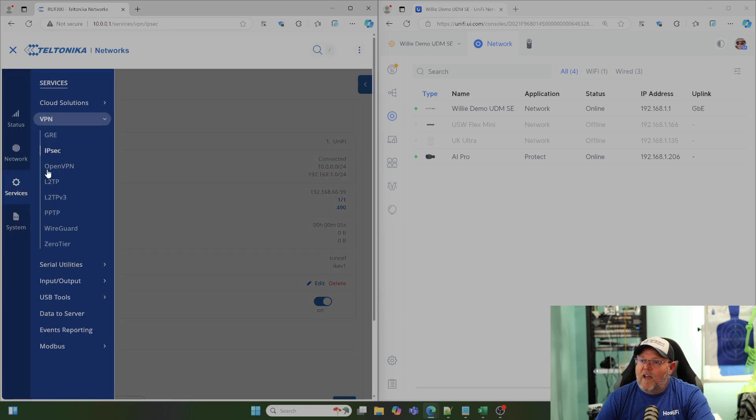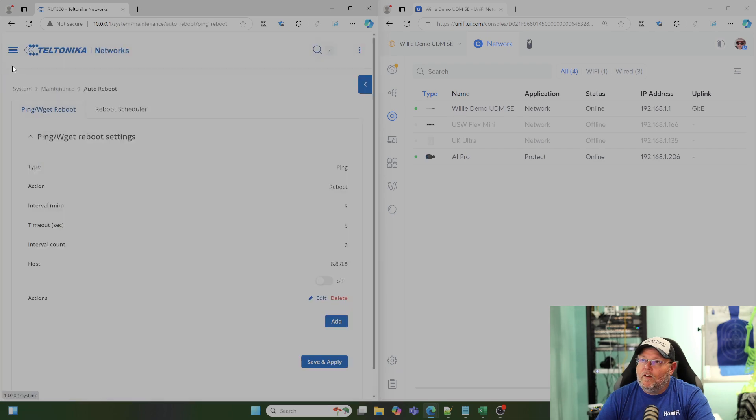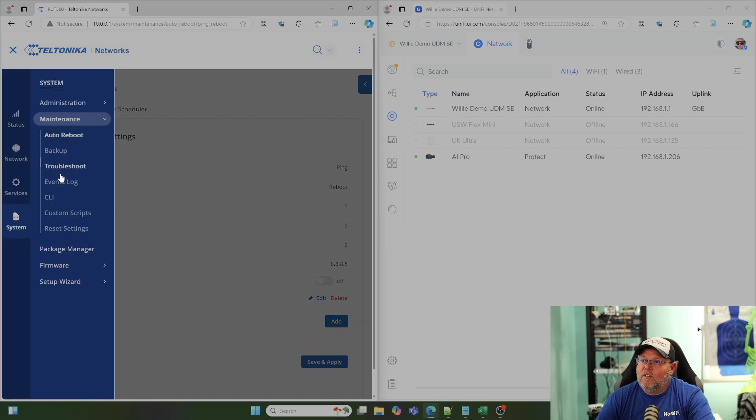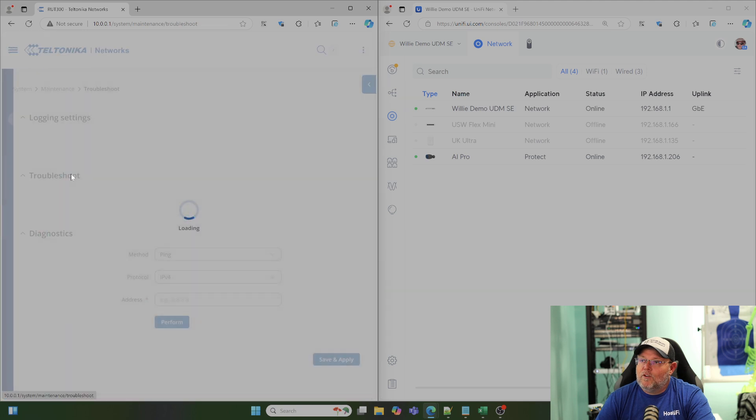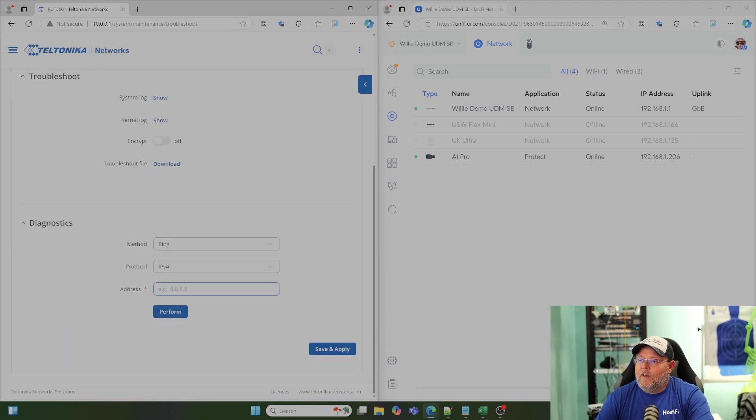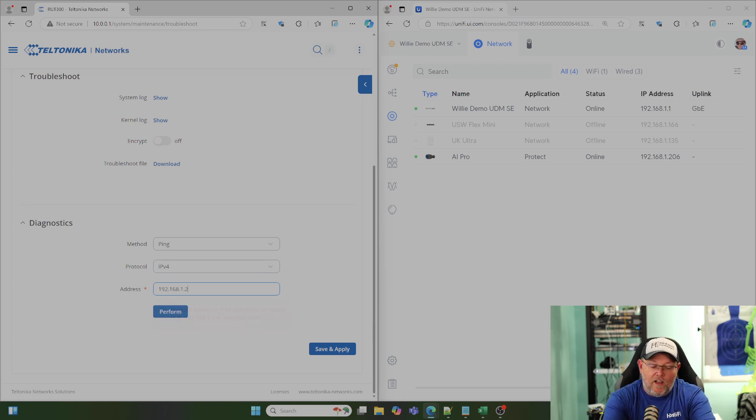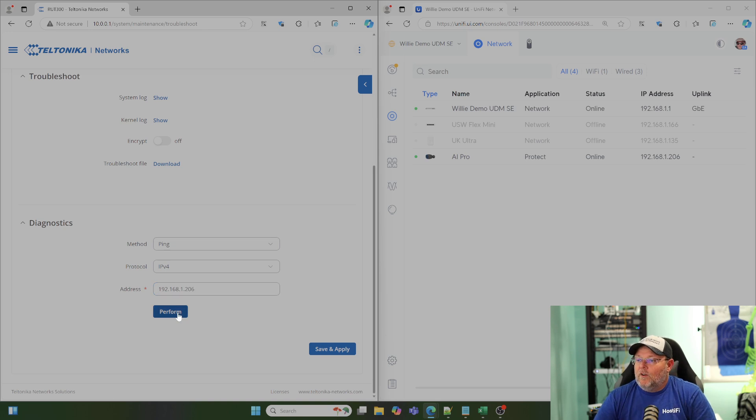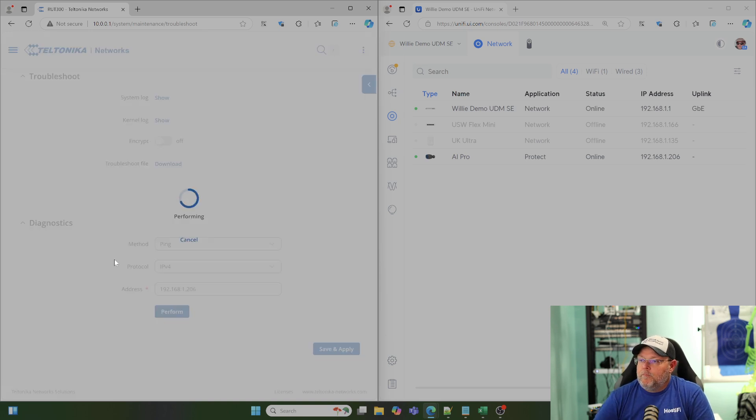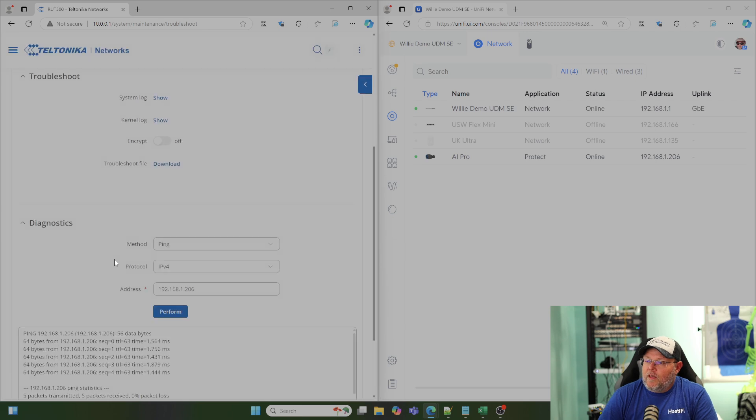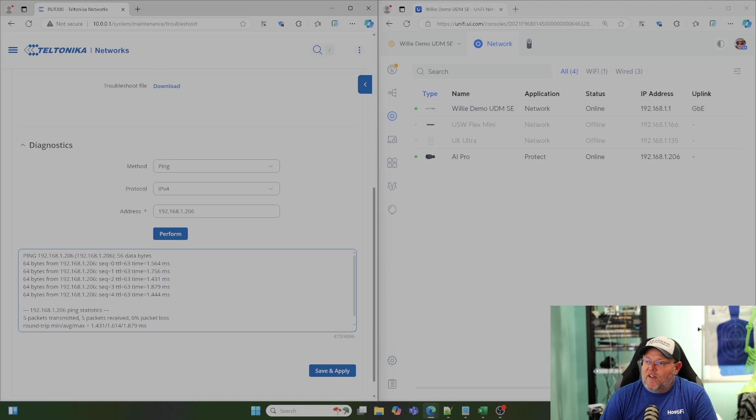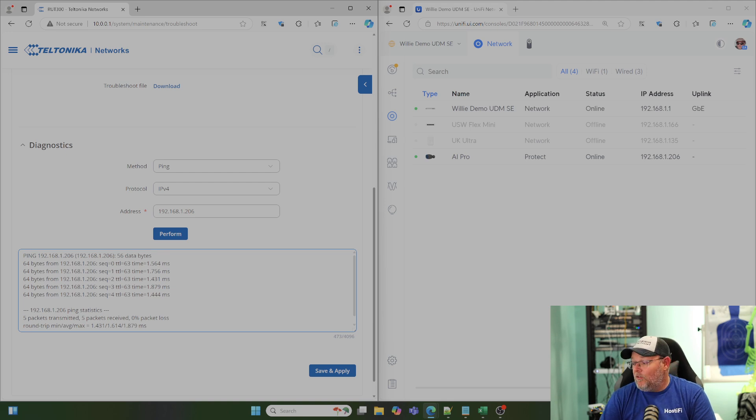So, now we're going to go back to our system, our maintenance, Troubleshoot. We're going to go down to ping. We're going to put in that 192.168.1.206 and we're going to hit Perform. And as you can see, all five packets return, 0% packet loss.